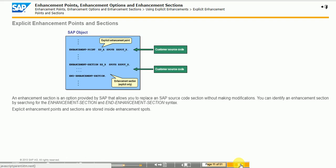You can identify explicit enhancement points by searching for the enhancement point syntax. Enhancement points can either be static to allow additional data declarations or dynamic to allow additional executable code.